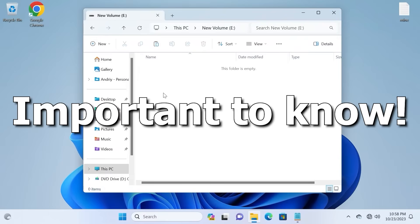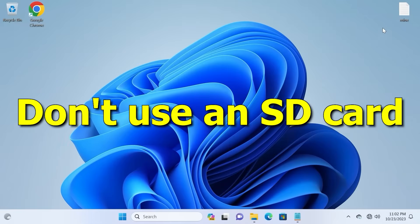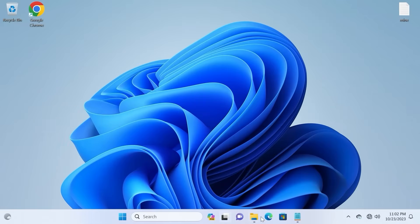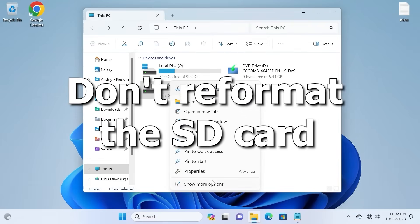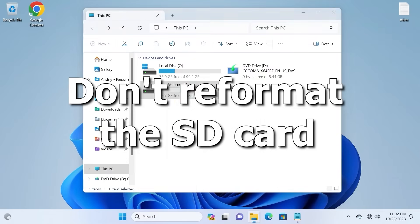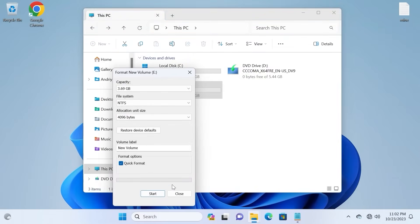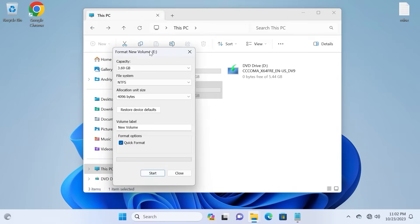Before starting to recover, you should know this. Stop using the SD card immediately after data loss. It is very important to know. Also, do not reformat the SD card. Reformatting will erase data on your SD card forever.